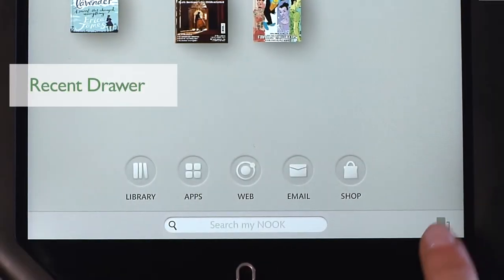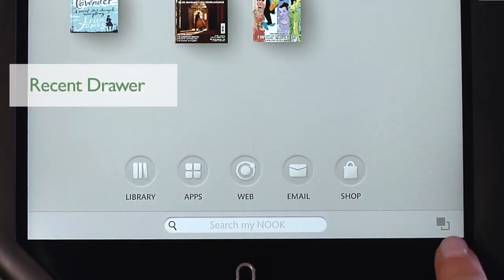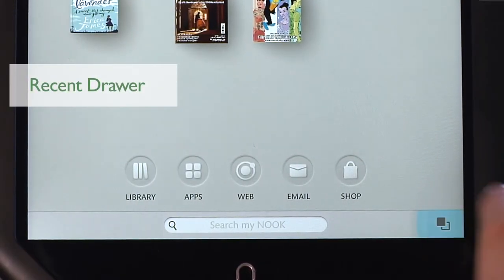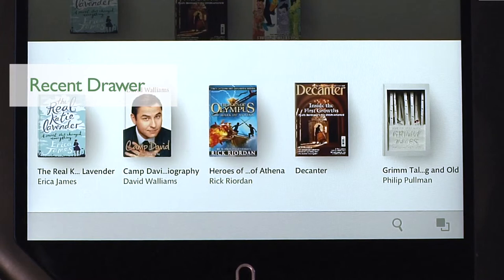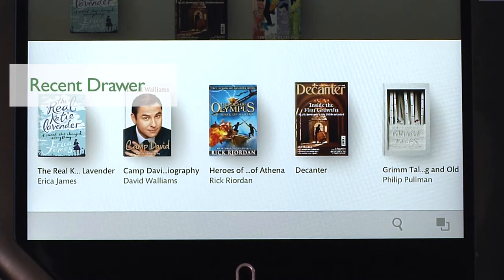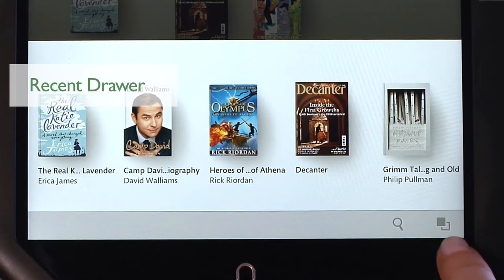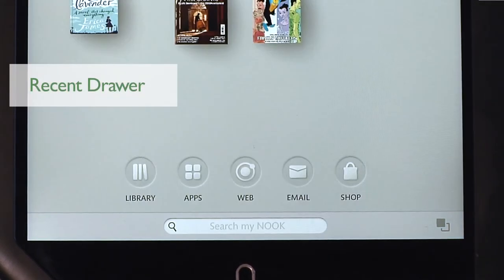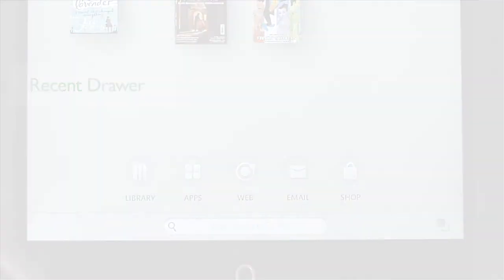At the bottom right of your home screen is the Recent Draw, where you can view recently read books, magazines and other items or recently used apps. Simply tap on the Recent Draw icon again to close the feature.